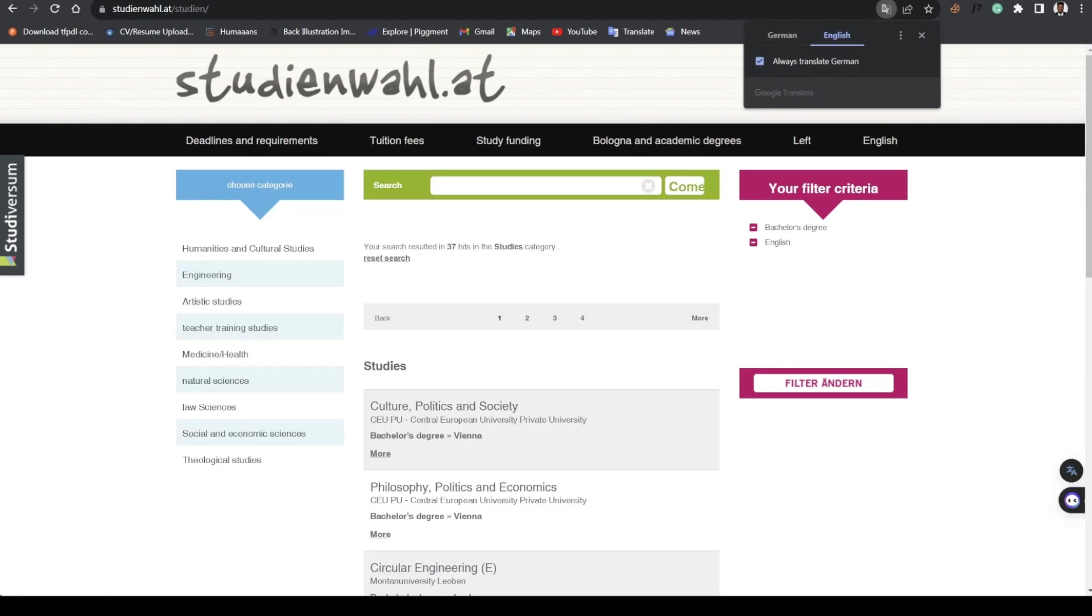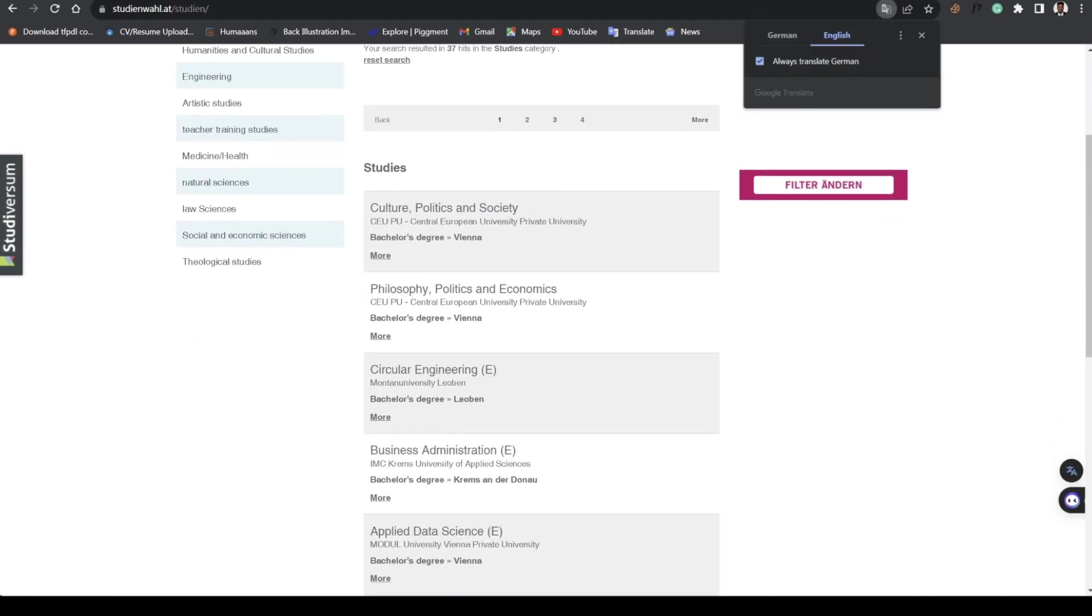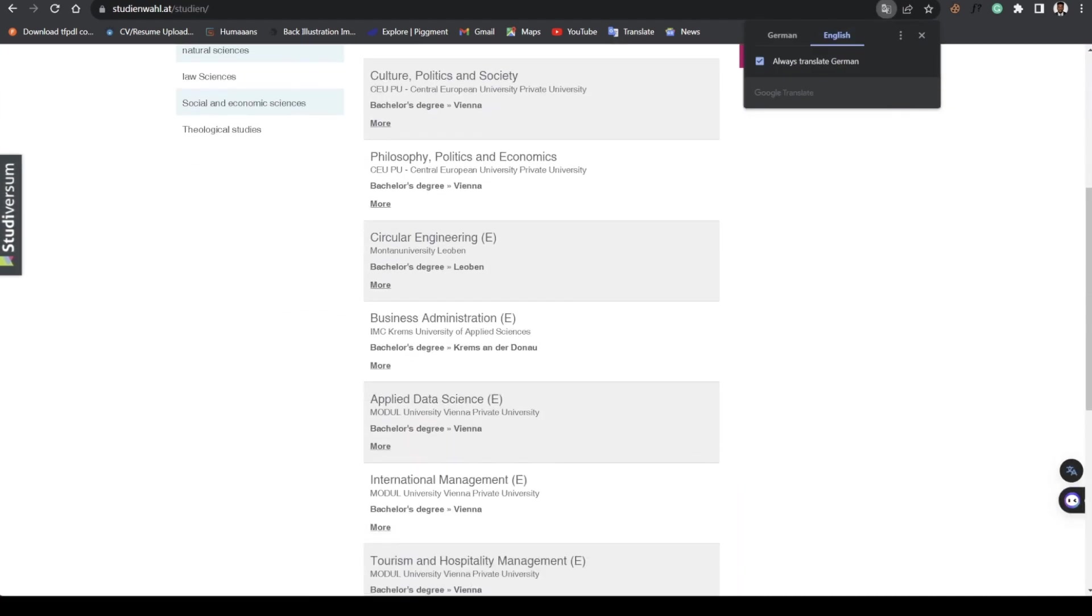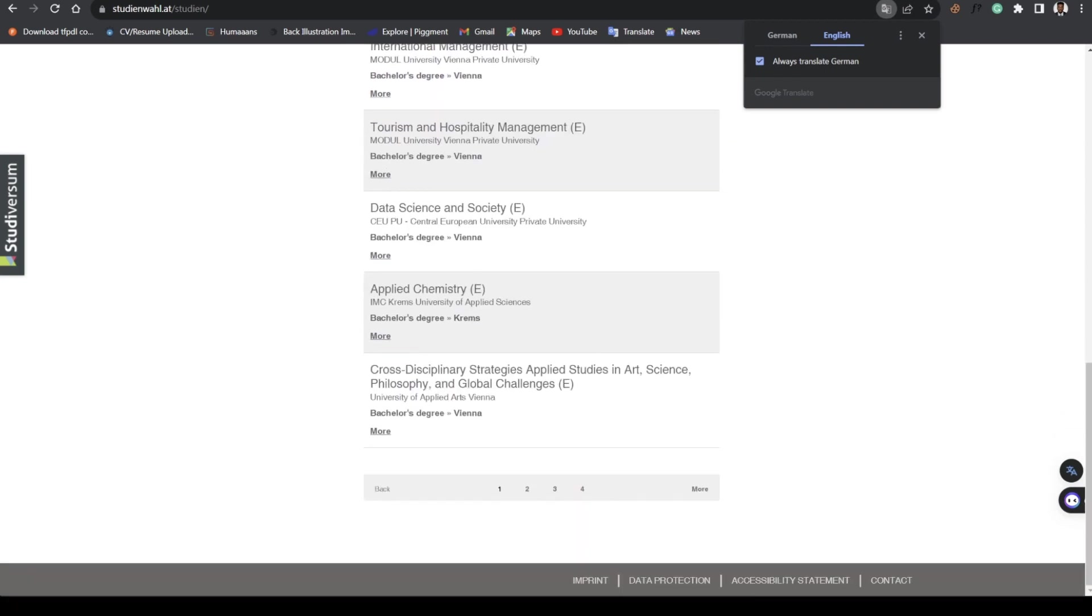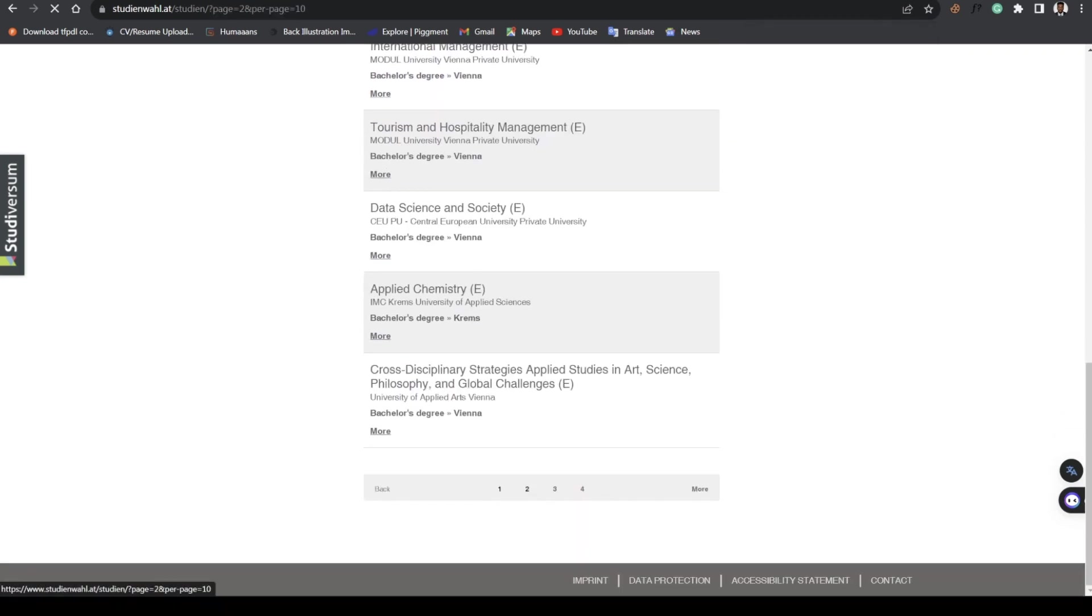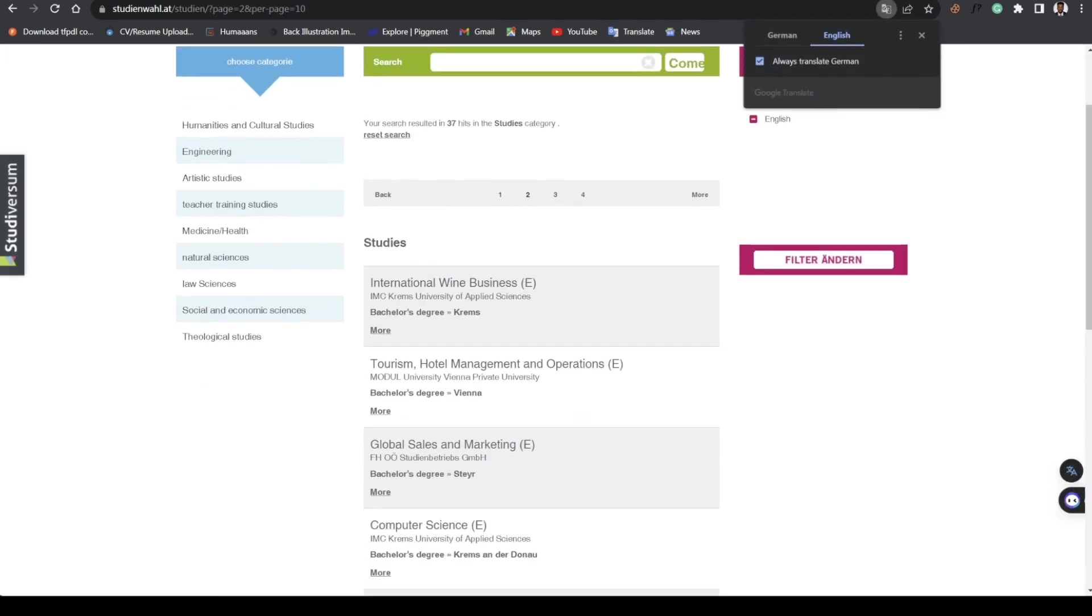For studies these are all Bachelor's in English. This is Circular Engineering at Montanuniversität and this is Business Administration. This is a private university, so you can go ahead and make your research.